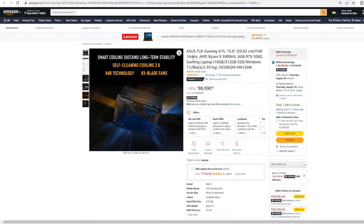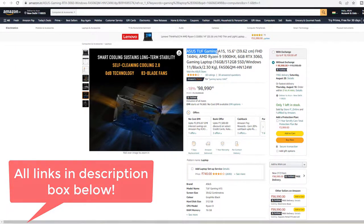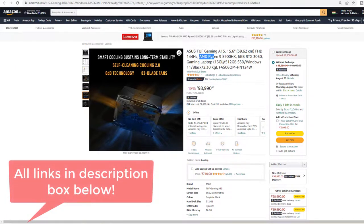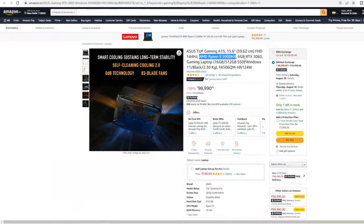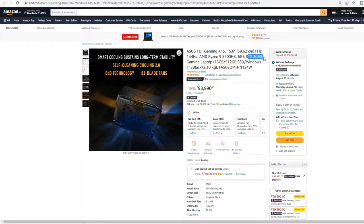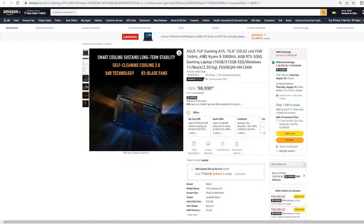The first one on our list is the ASUS TUF Gaming Laptop. It comes with AMD Ryzen 9 5900 processor along with RTX 3060, which has 6GB dedicated RAM.